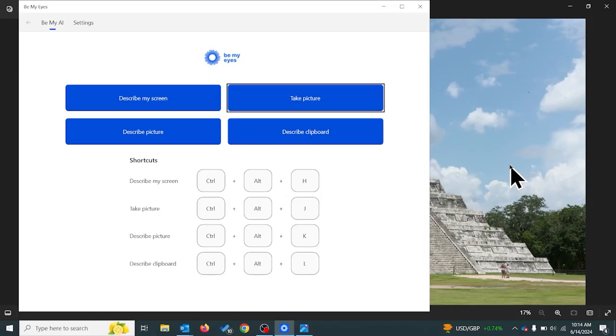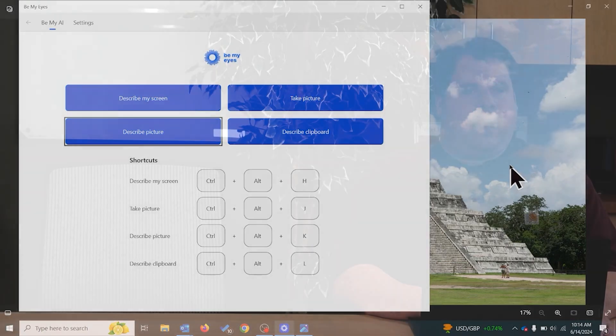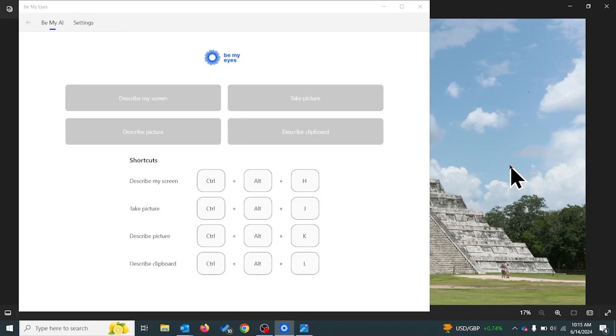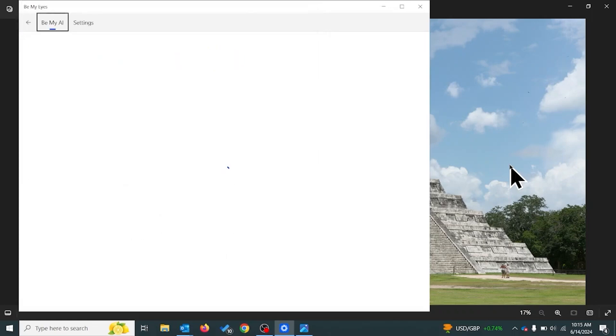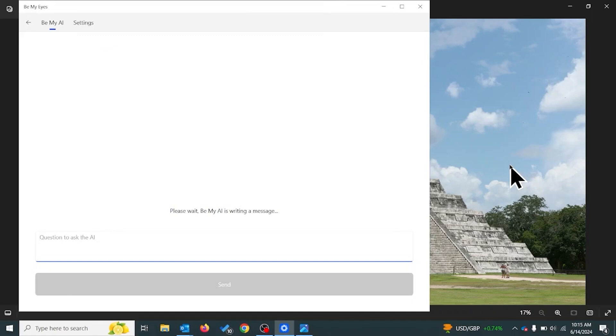We're in the Be My Eyes app now. I'm going to tab over to the option we're looking for: Describe picture from File Explorer — keyboard shortcut Control-Alt-K. We'll hit enter, and it's opened up a simple dialog box. Let's go look for our chopper prices. We navigate to the Vision Forward Association folder and find chopper prices dot JPEG. We select it, and Be My AI is writing a message.